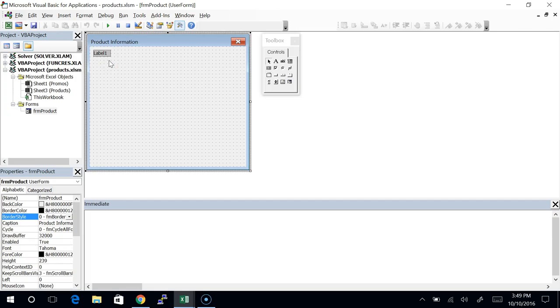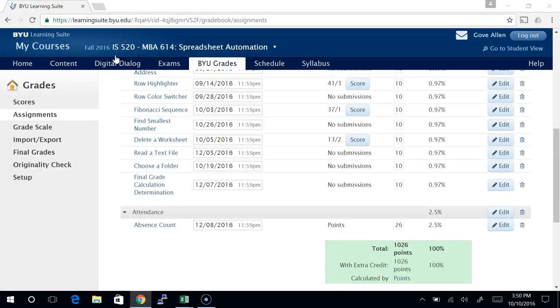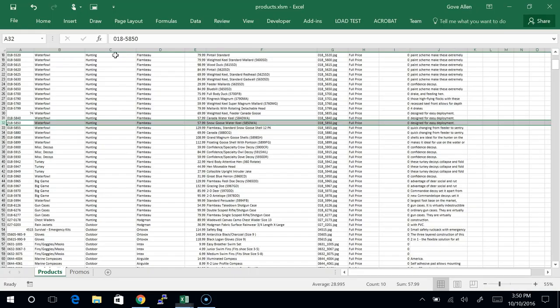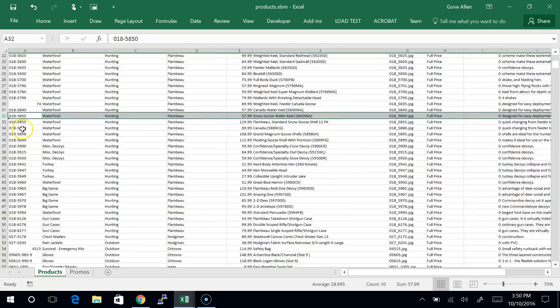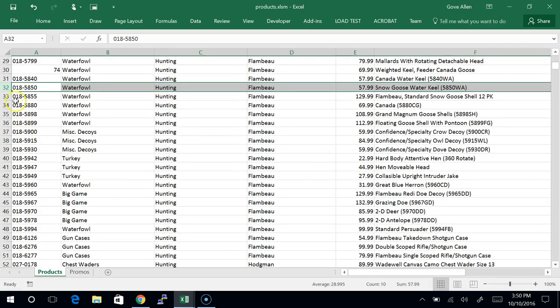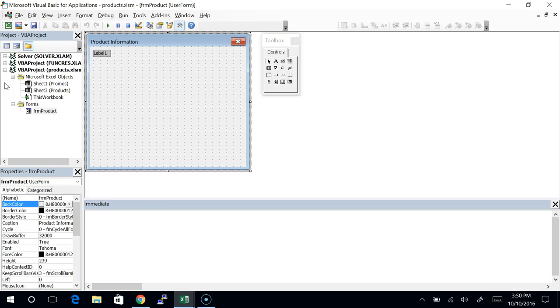When I open this form, depending on whatever record I have active, I'd like it to actually show the product ID. This is the ID — I don't want the user messing with the ID. I'm going to let them change the name and the category and other stuff, but not the ID.